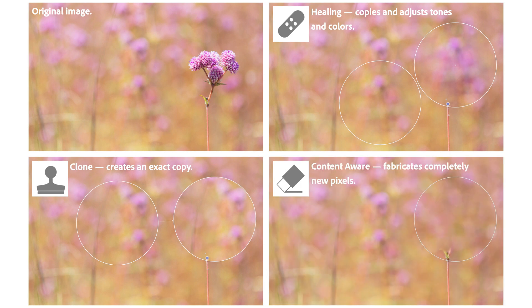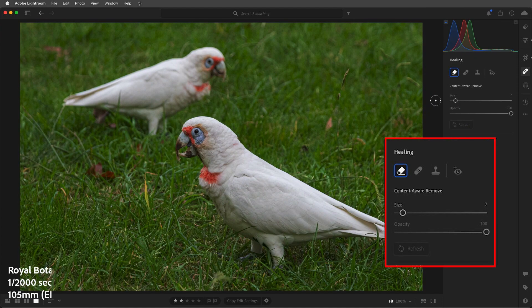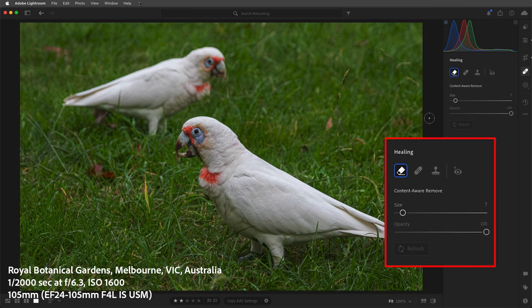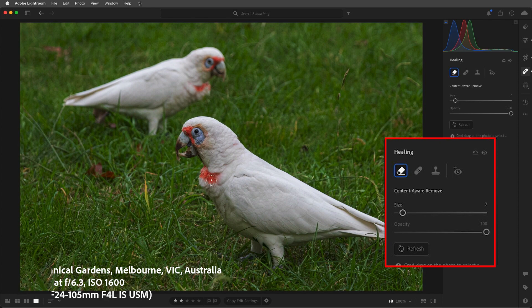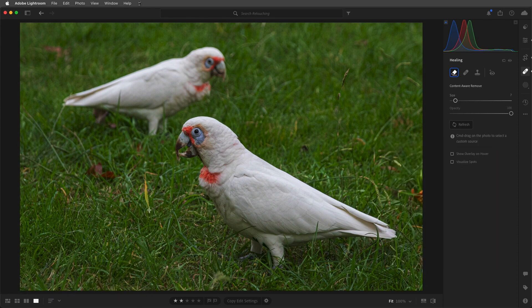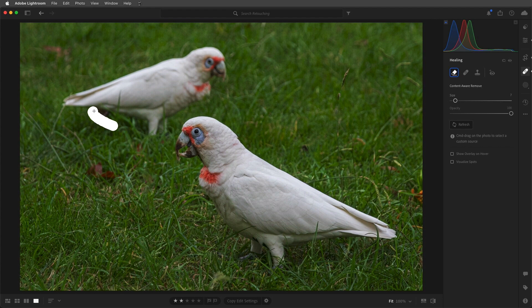Content-Aware Remove fabricates completely new pixels to retouch the area, and that's what we're going to start with. We can select a size, and I'll set the opacity to 100% to completely remove the unwanted element. Then we can paint over any objects in the photograph that we want Lightroom to remove.